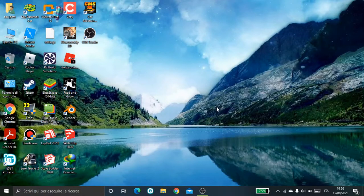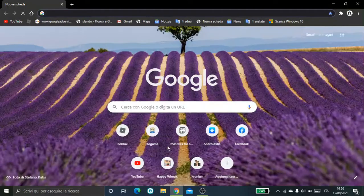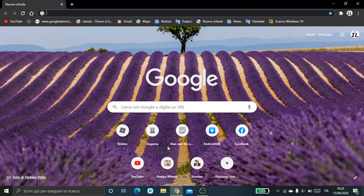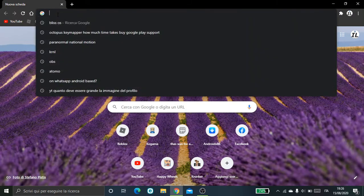Hi guys, sorry for my voice, but let me show you how to fix the bug with the video card of VMware with Android x86 8.86.